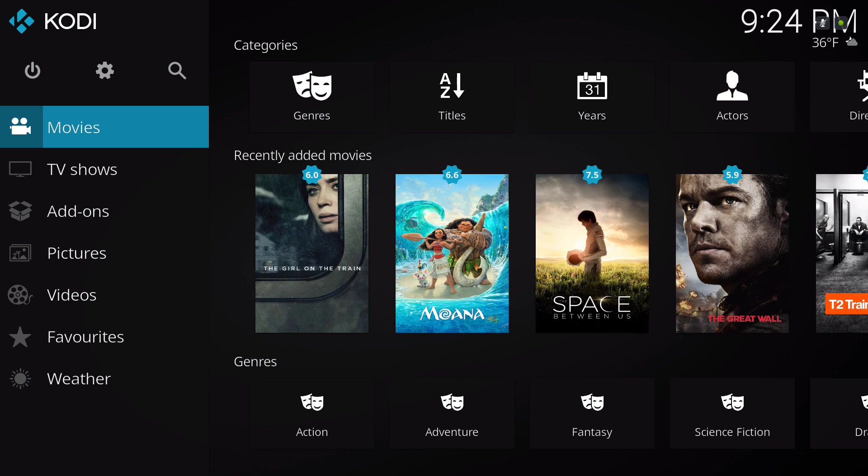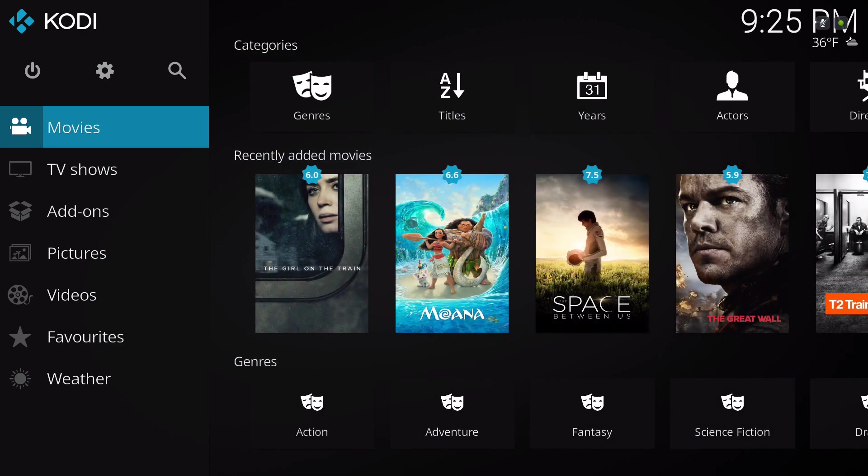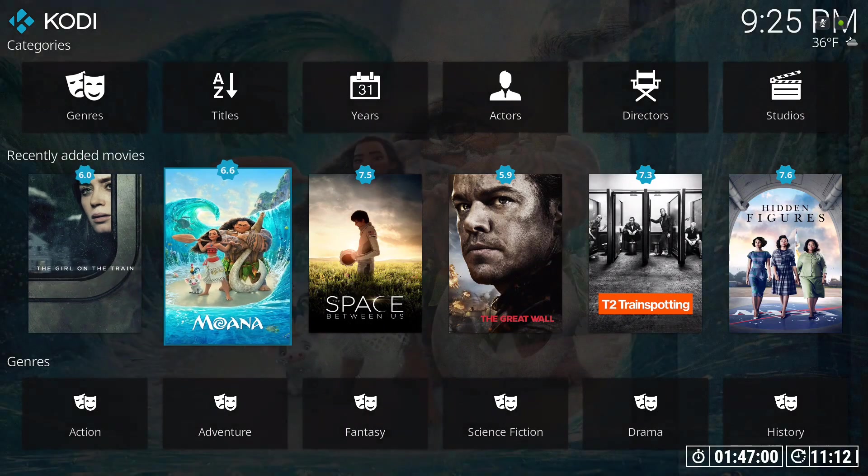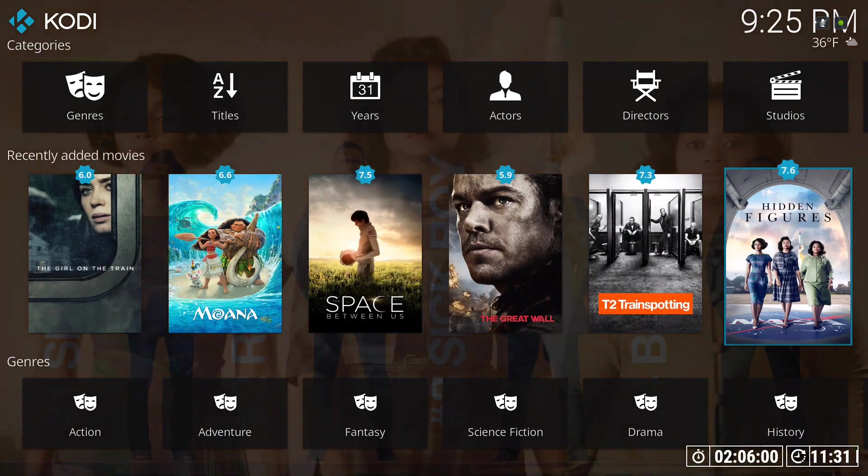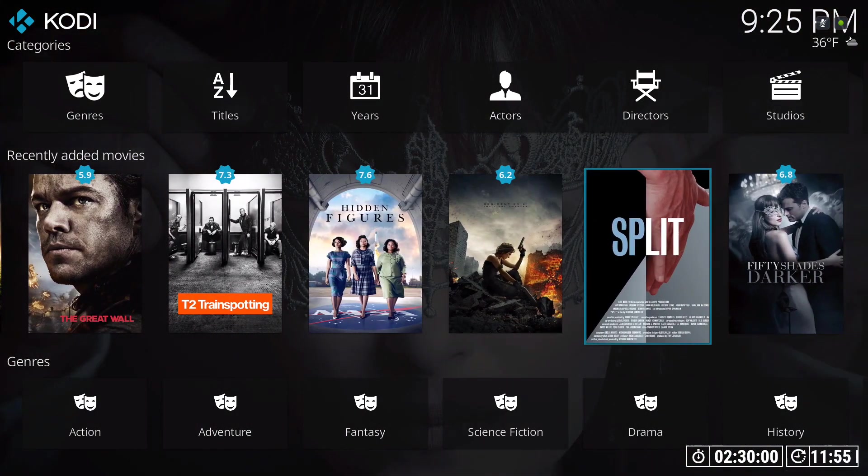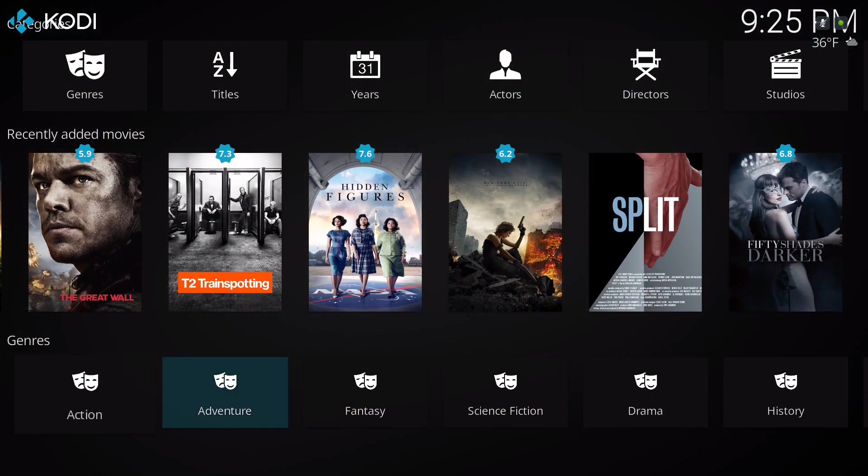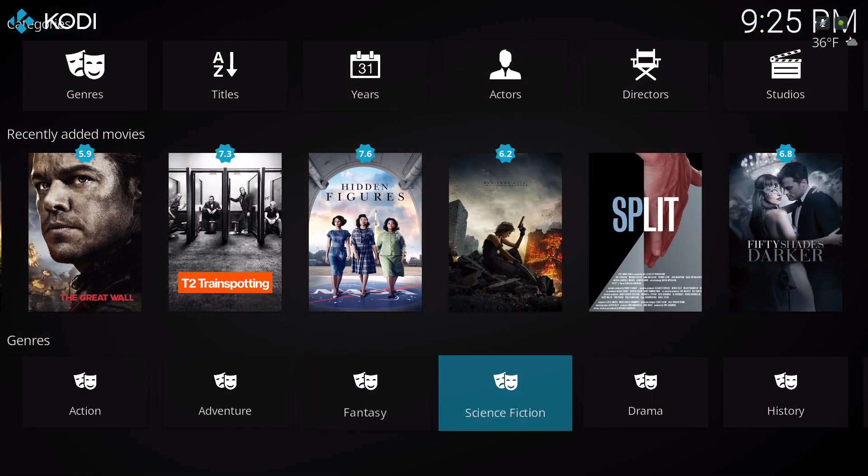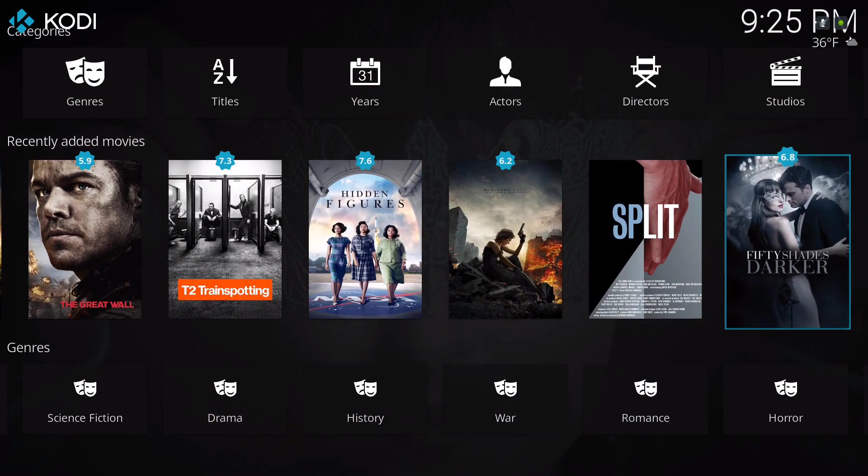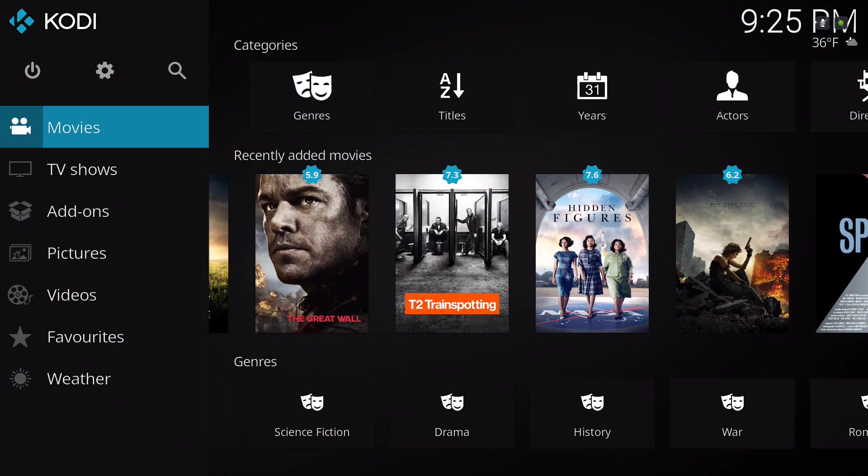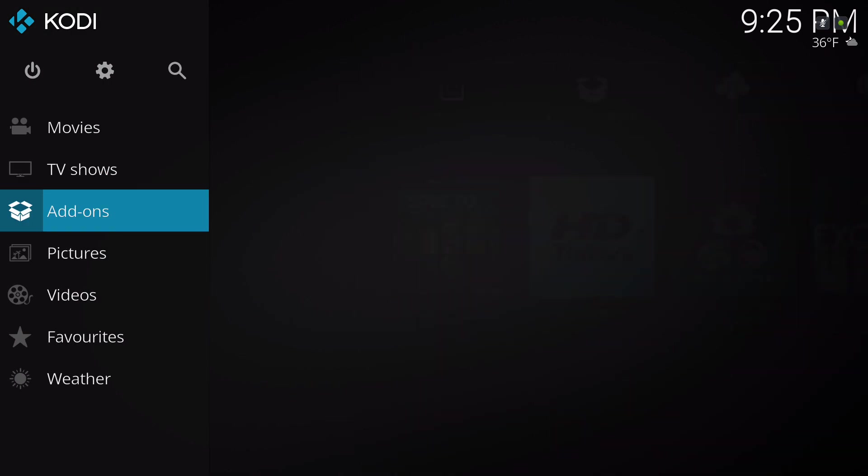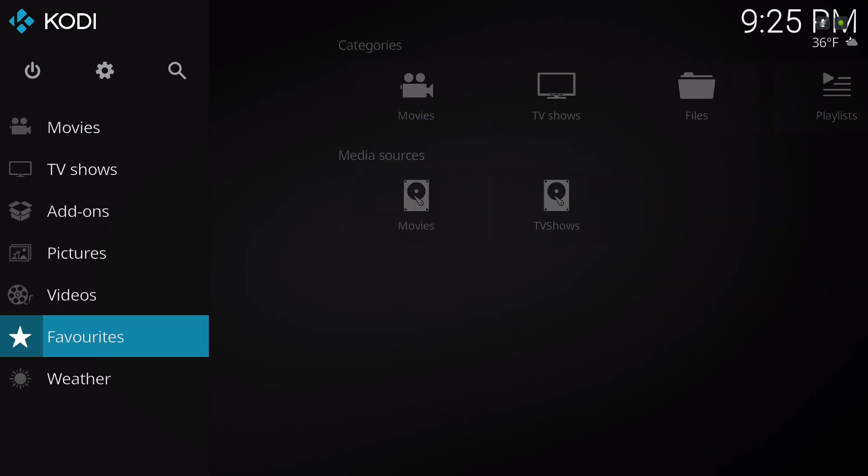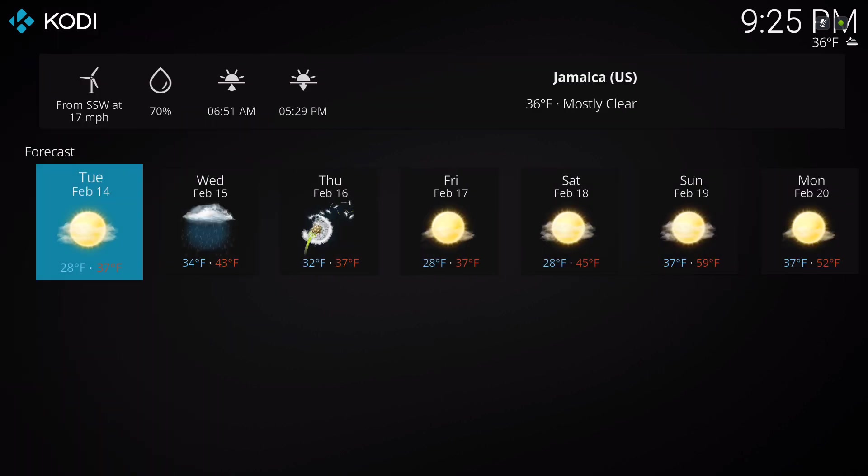As you can see it's a little different. You have your movie ratings and stuff like that. You have your genres on the bottom.